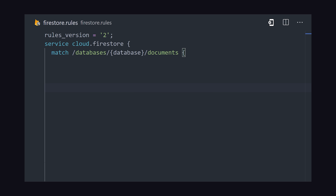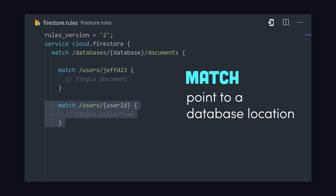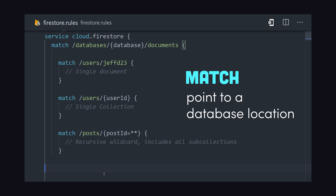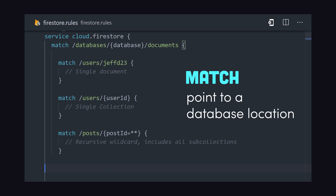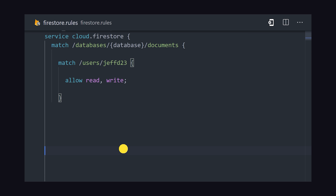To enforce a rule, we start by matching a path in the database, which can be as broad as the entire database or as granular as a single document. A single document can be matched with a collection followed by a document ID. If we want anybody to read and write to this document, we can say allow read and write. But that's not very secure.